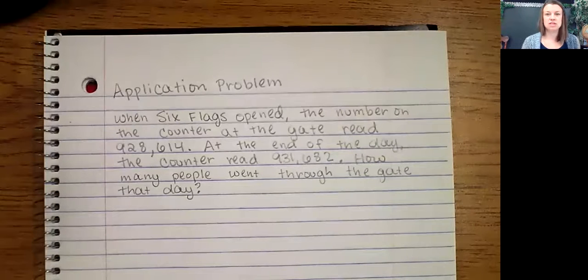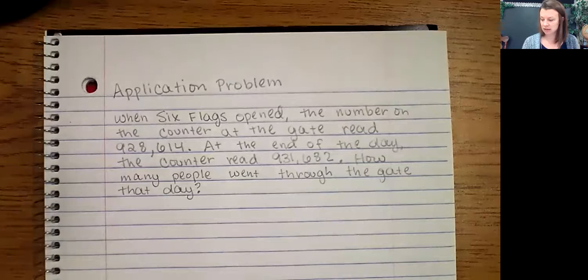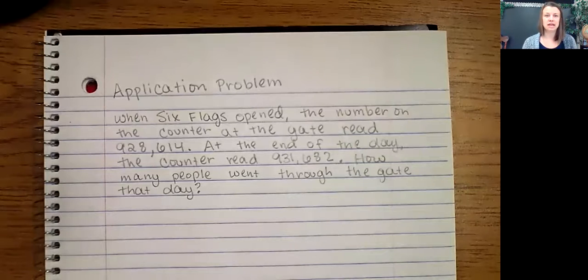Hello, boys and girls. Welcome to lesson 15. We're already at lesson 15, believe it or not. Today we'll get started by looking at an application problem.